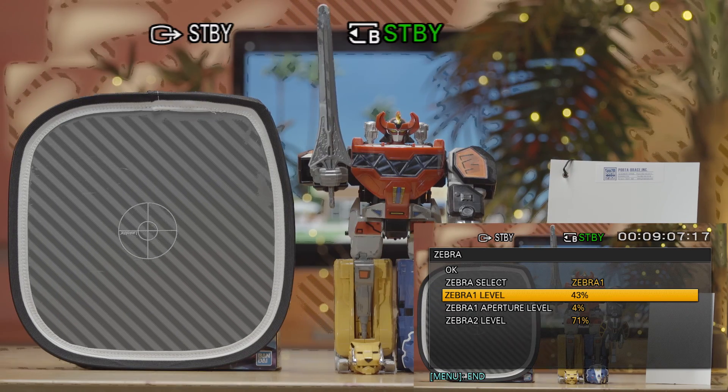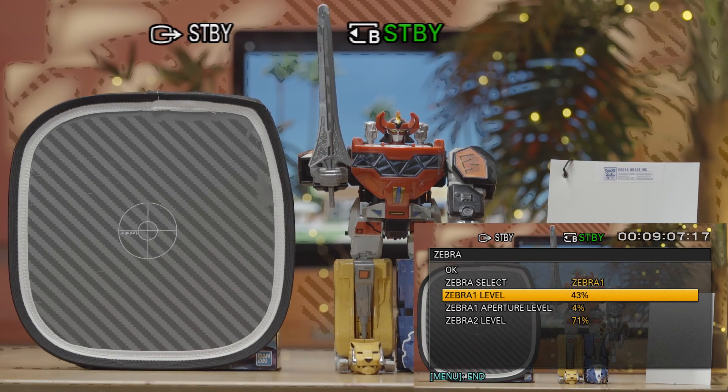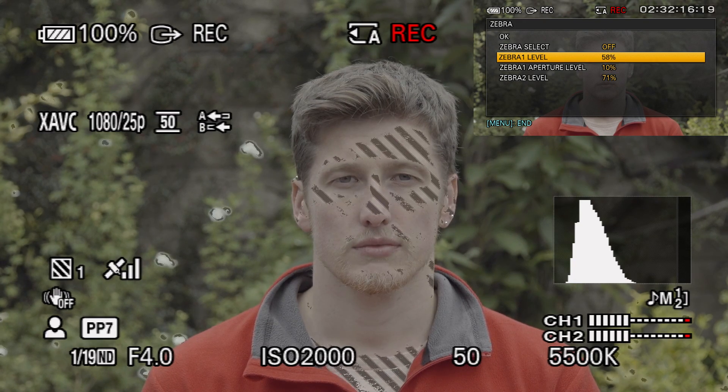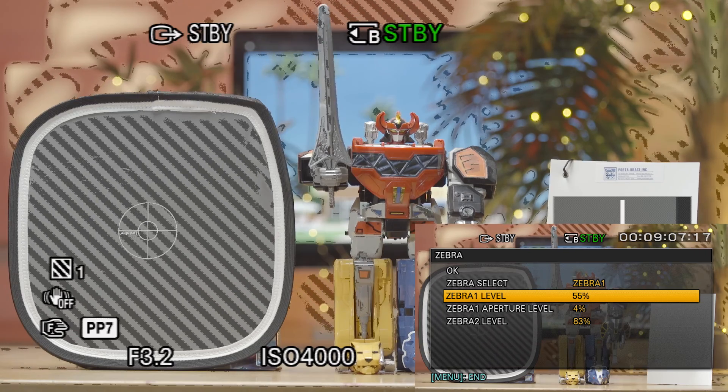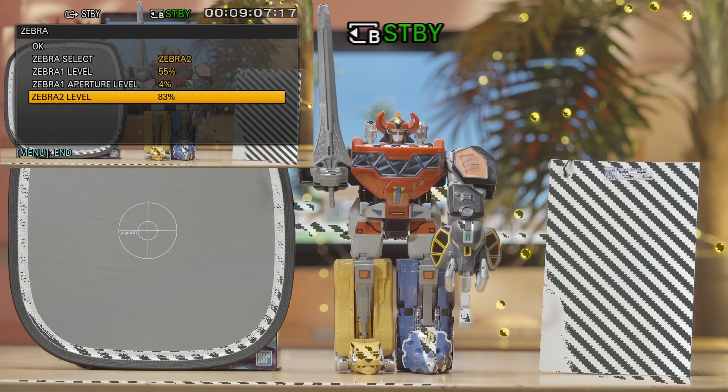When exposing one stop brighter, middle grey should sit at around 43%, skin tones between 54 to 61%, and the white point at around 71%. For two stops brighter, middle grey would be approximately 55%, skin tones at around 67 to 72%, and the white point at about 83%. To check and reference these values, this is where your grey card, white card, zebras, and the waveform and false colour chart from the Atomos Shinobi or the Odyssey really come into play.